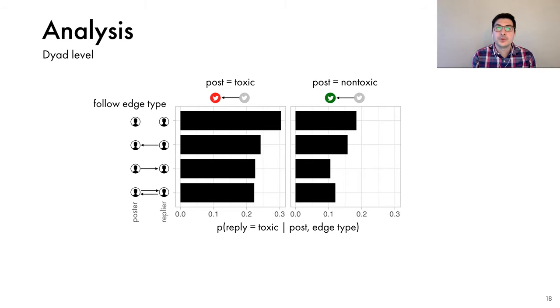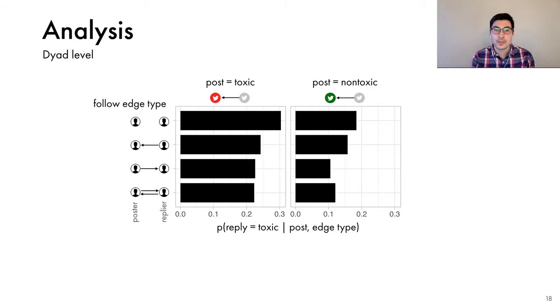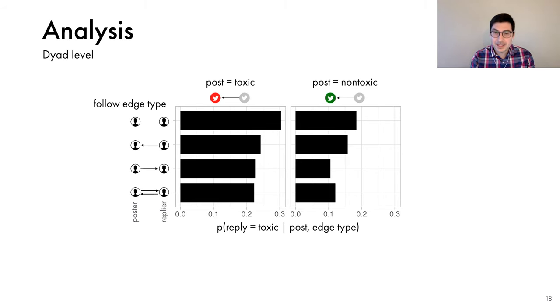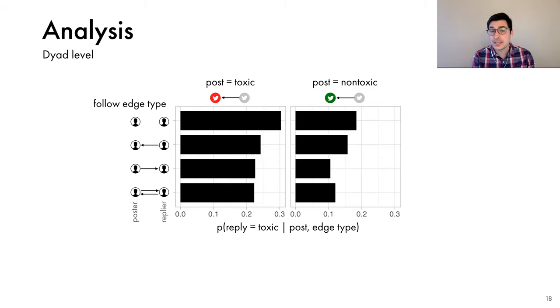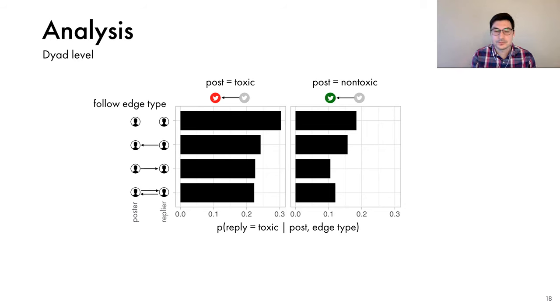And second, we find that the probability of a toxic reply is the largest when the two users don't have any social connections. Among the remaining three edge types, the probability of a toxic reply is the highest when the relationship is asymmetric, and the replier follows the poster, but not the other way around.